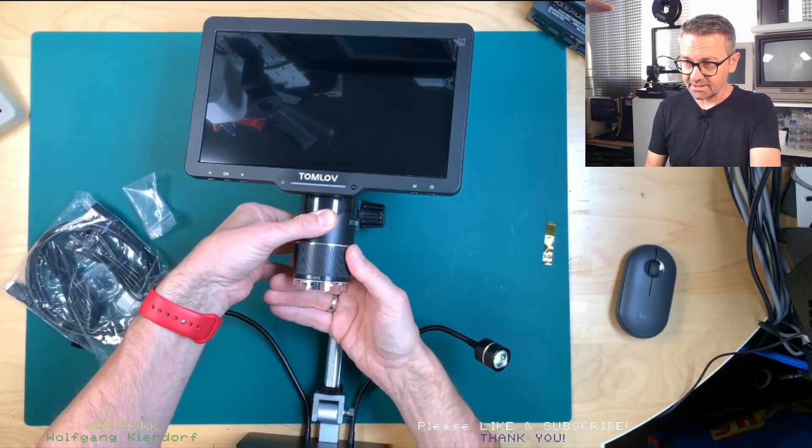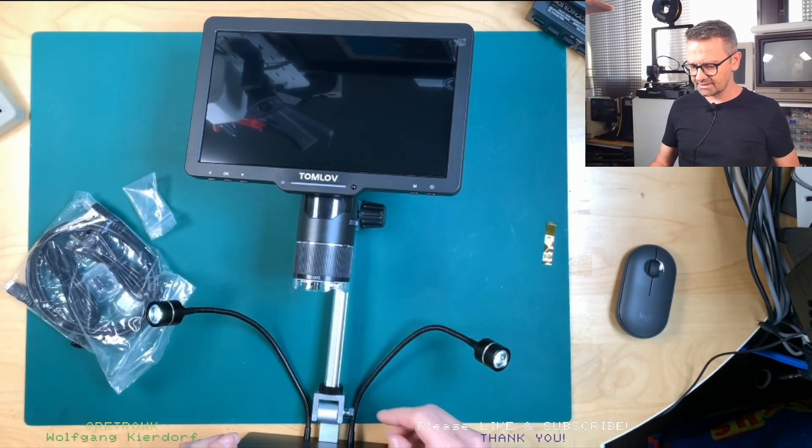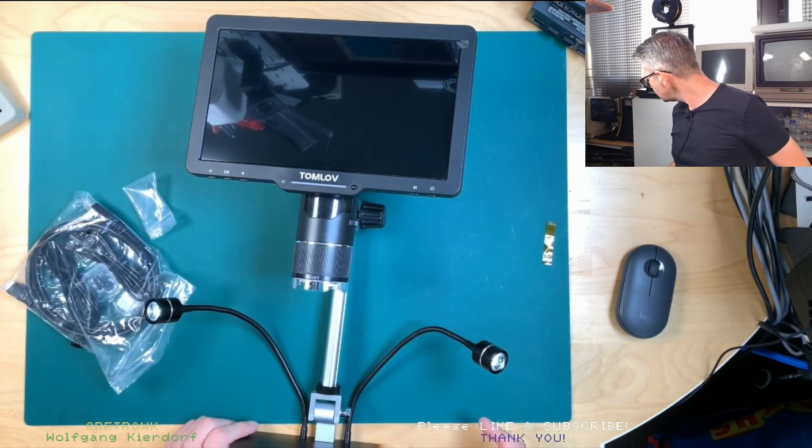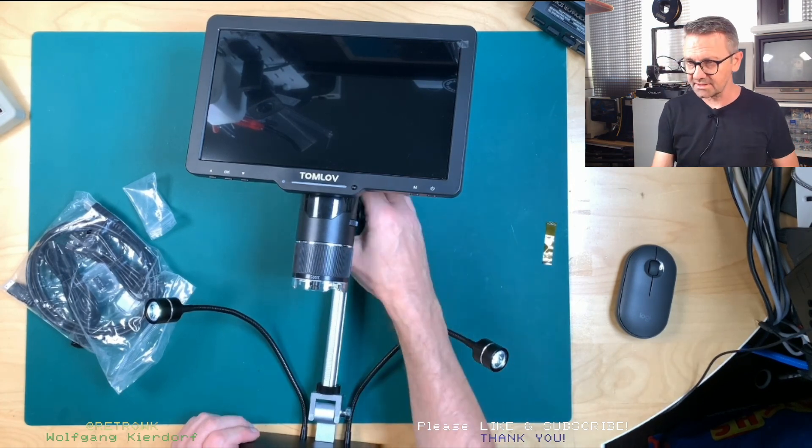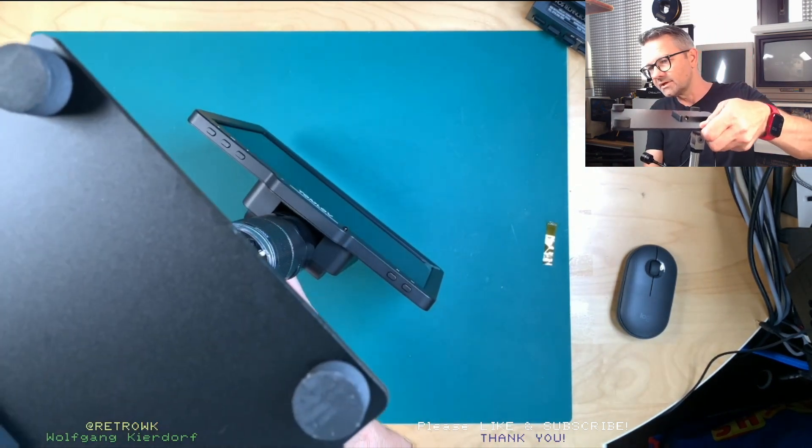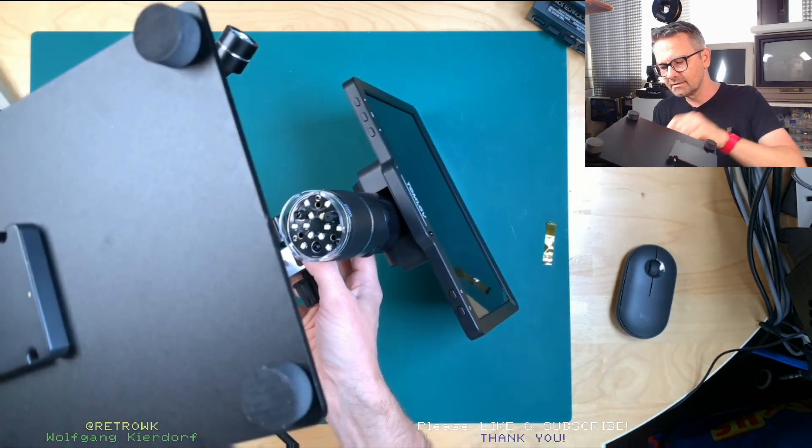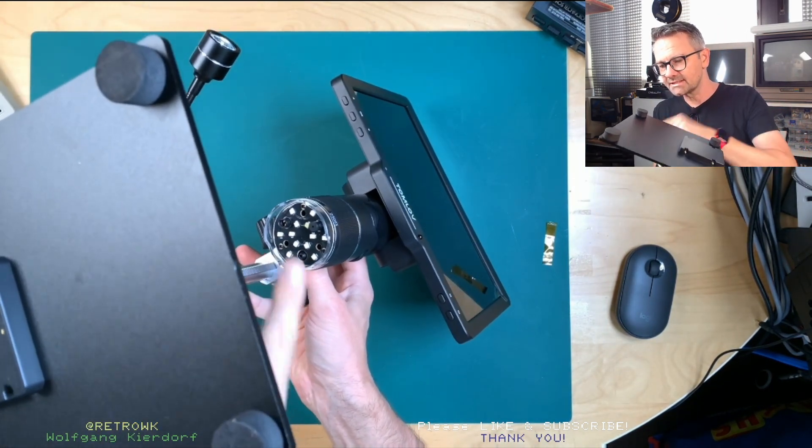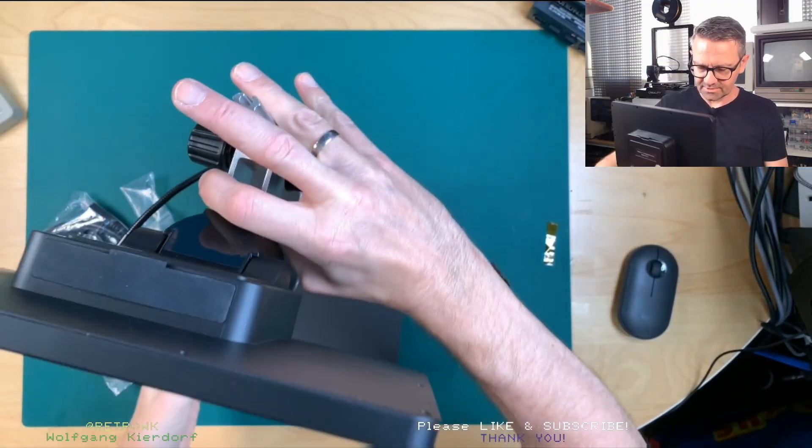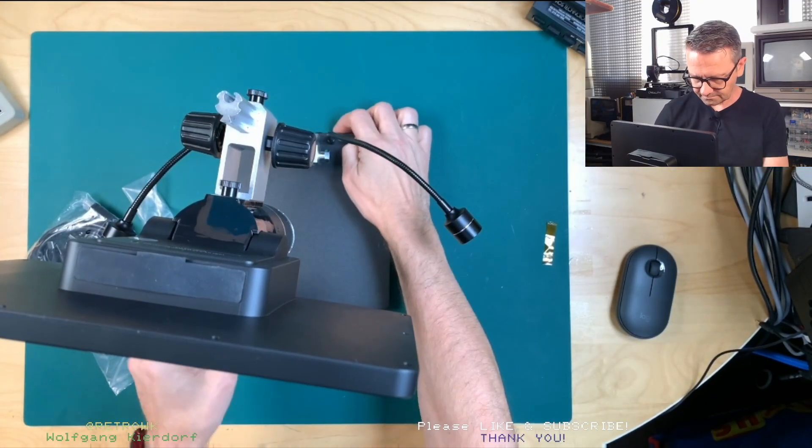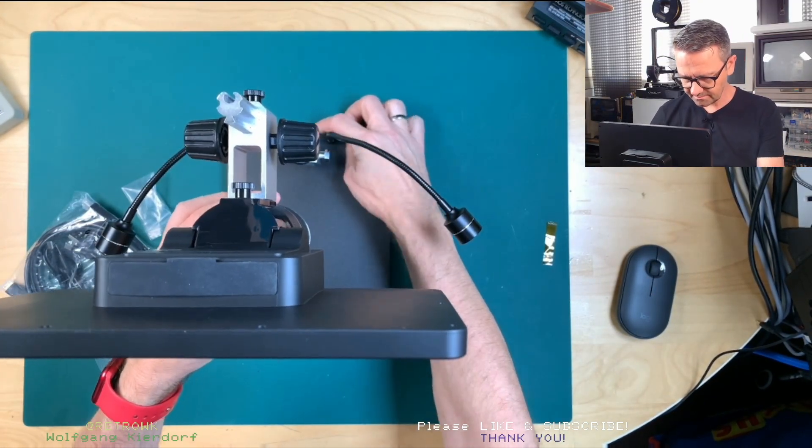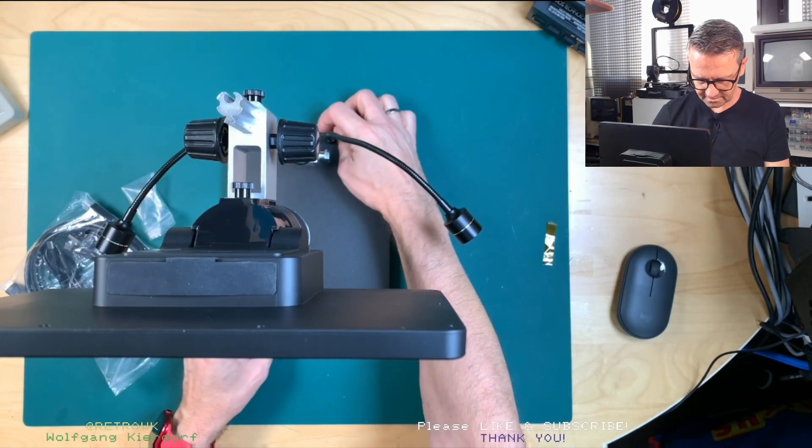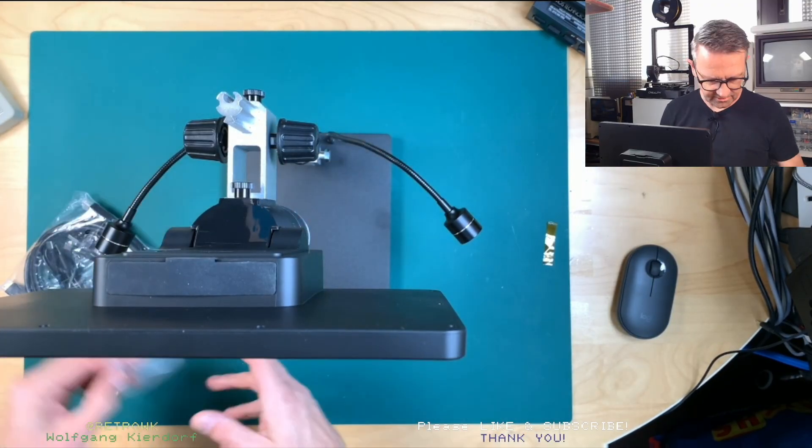And second thing I think my other microscope didn't have is if you look down here, there's lights. That's pretty cool. So I'm pretty impressed so far.